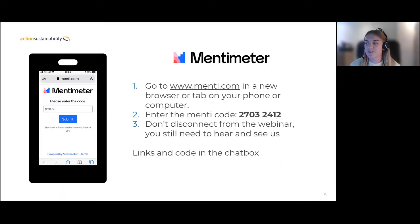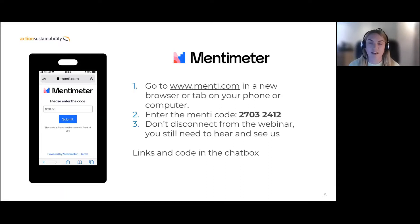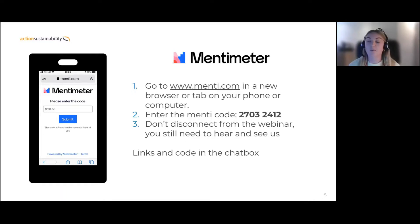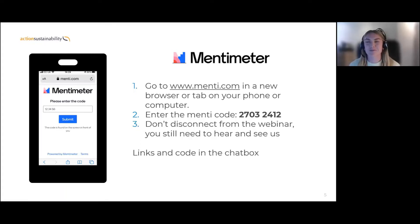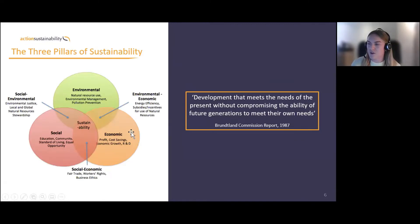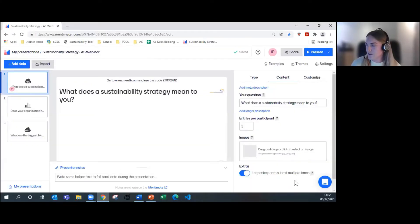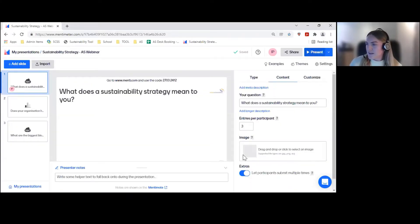The code is 27032412. Billy will be putting the code in the chat box as well. I'm going to change the slide onto the Menti slide now, but it will still say the code. Make sure you don't disconnect from the webinar — you still need to hear what I'm saying, but I just want to get some questions over to you.